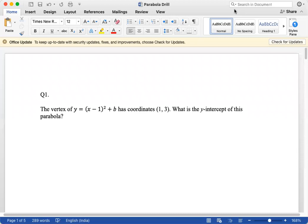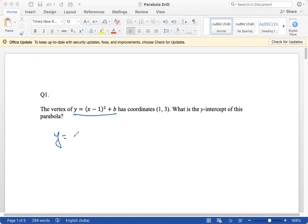Question 1: the vertex of y = (x−1)² + b has coordinates (1, 3). What is the y-intercept of this parabola? We can see that this is the vertex form of the parabola. The general form is a(x−h)² + k, where (h, k) is the vertex.